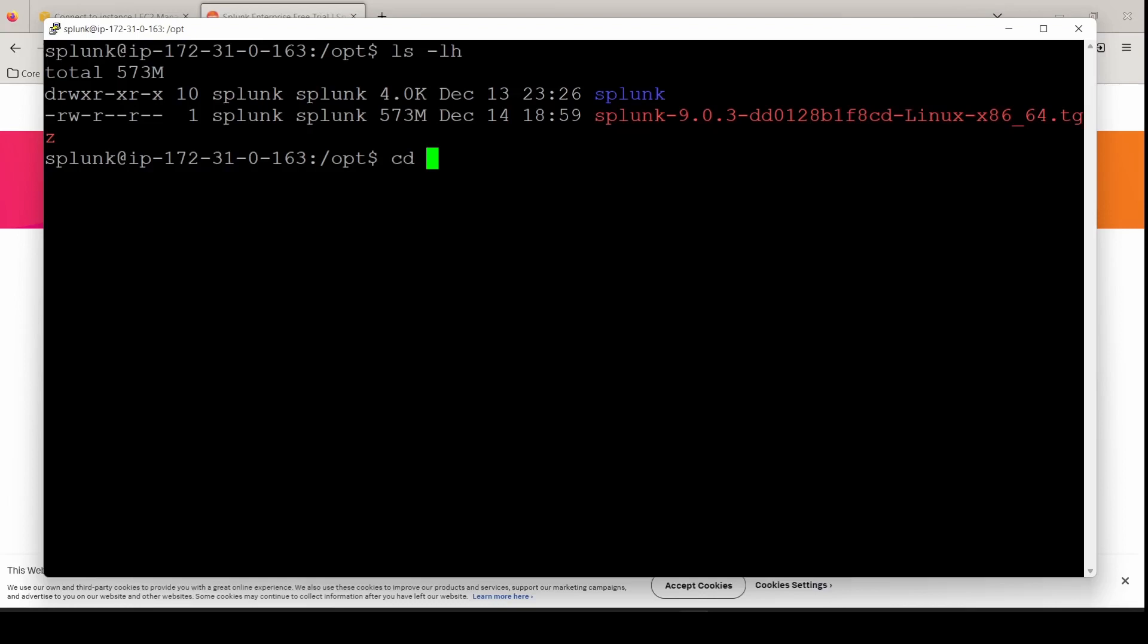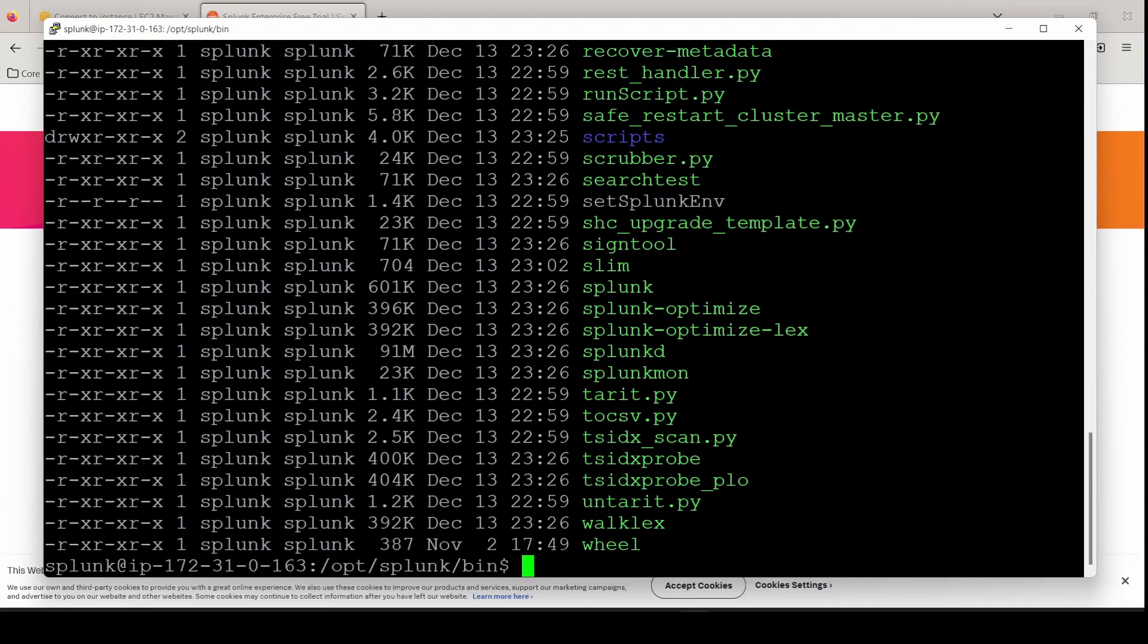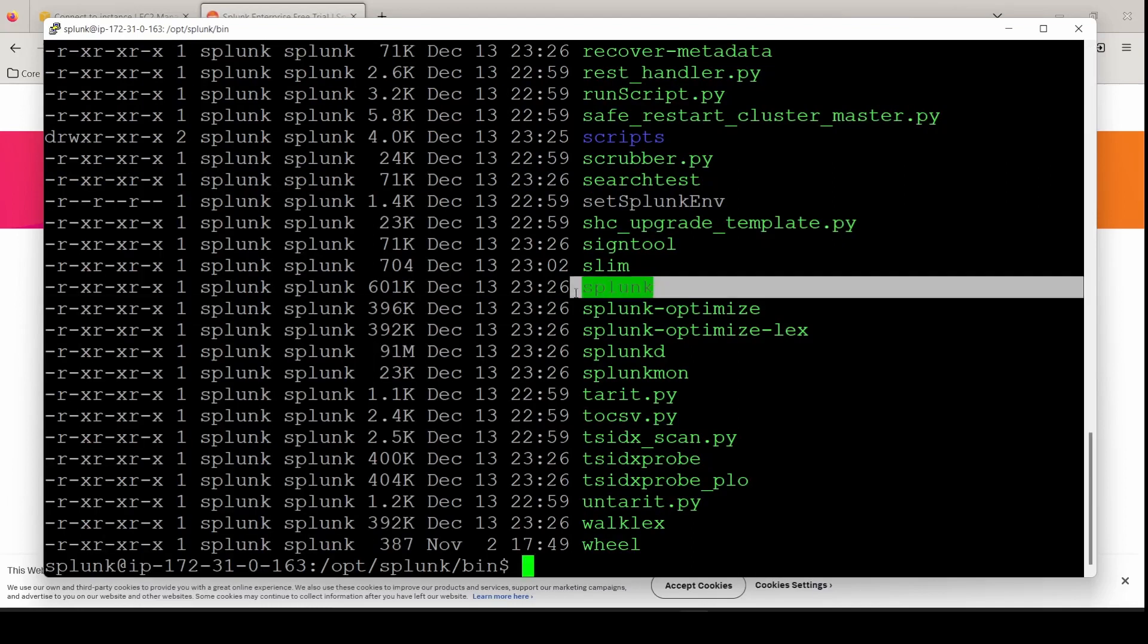So it's here. The ownerships look good. Let's move into the bin directory. Here is where we're going to use our Splunk command, our Splunk binary here to configure our instance.